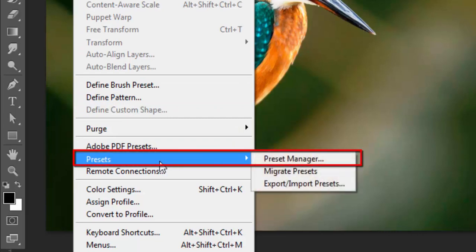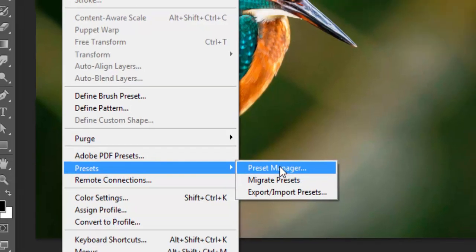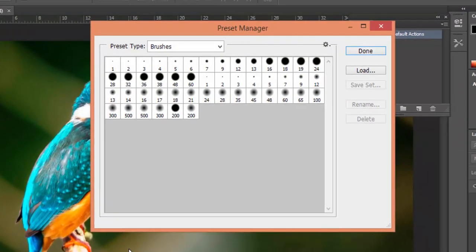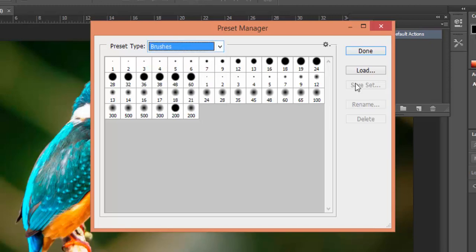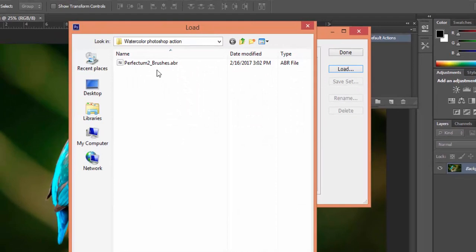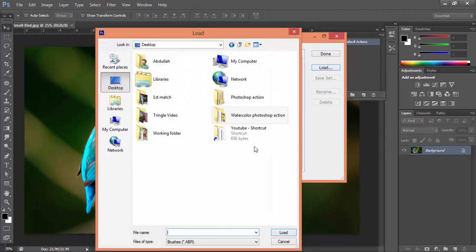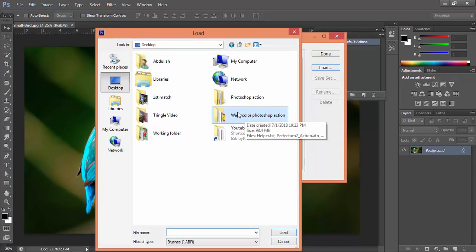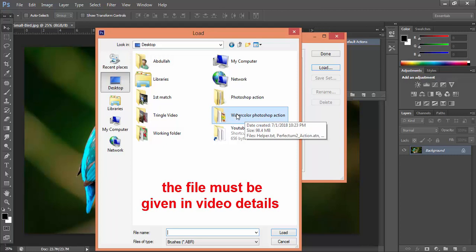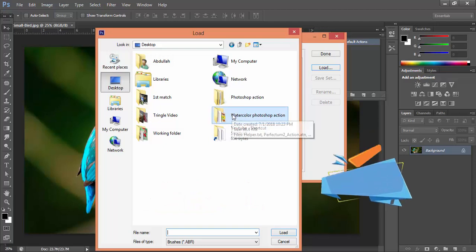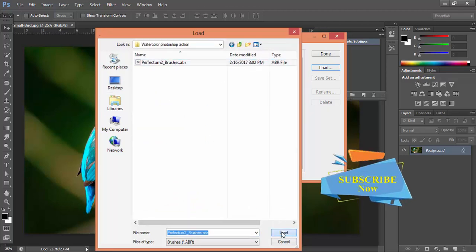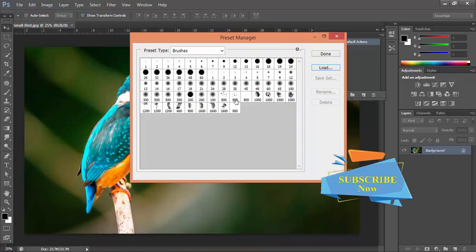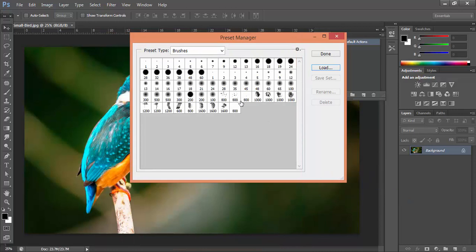Then click on the brush and click on load. Then go to the action tool file. This file must be given in the video details and you can download this action tool from the video details. So open the brush file and load the prior brush file.